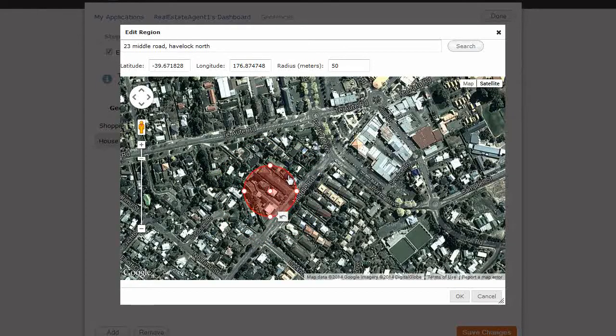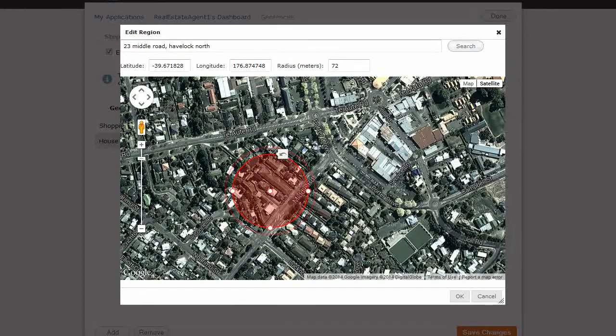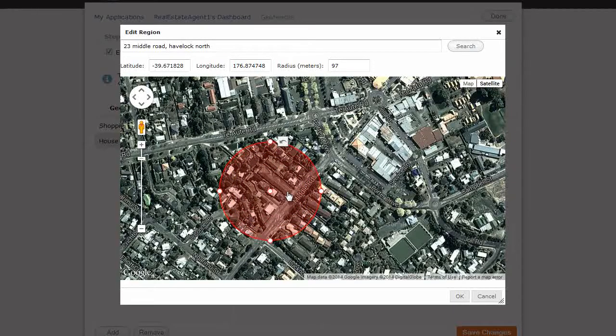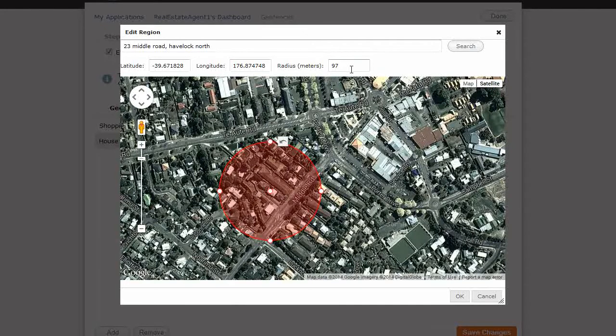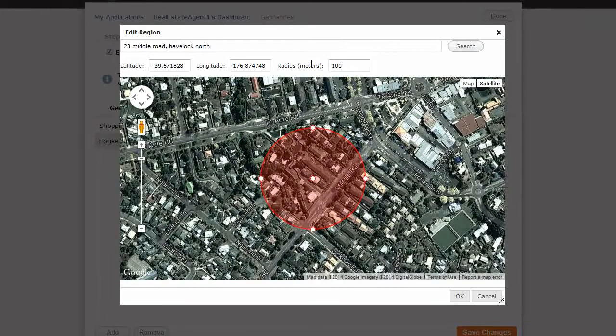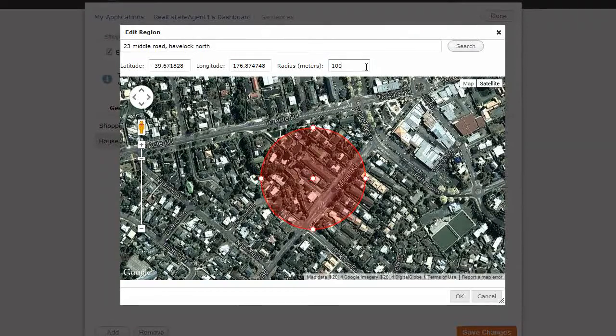This might not work, because it's too small. I've found that a hundred meters is needed. So, you can also put the number in here. Alright. So, that's a hundred meters.